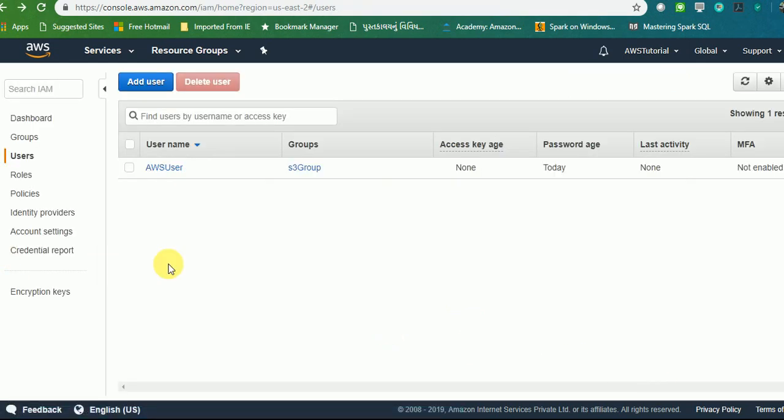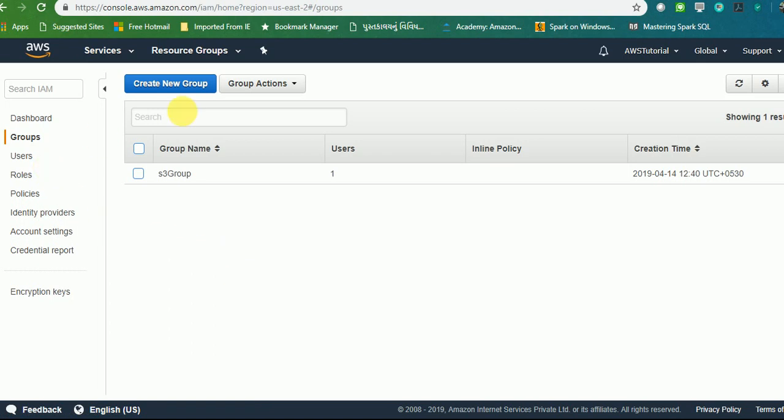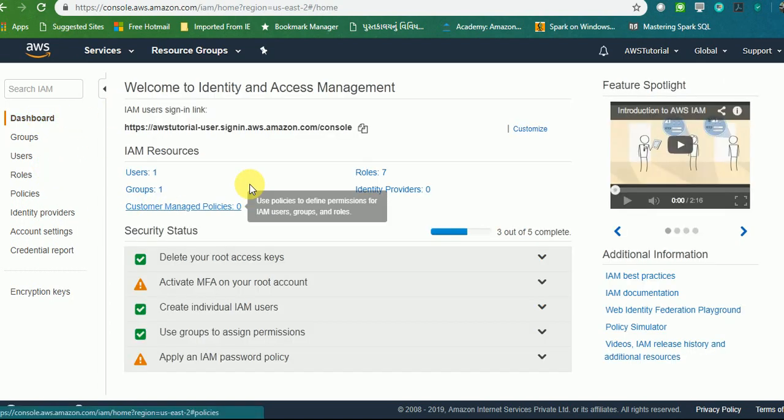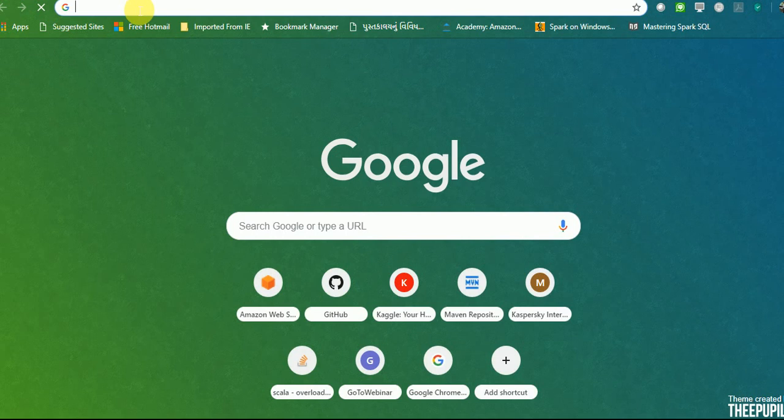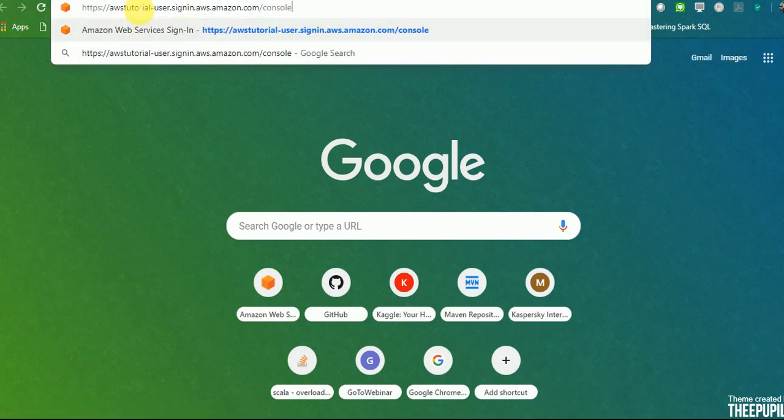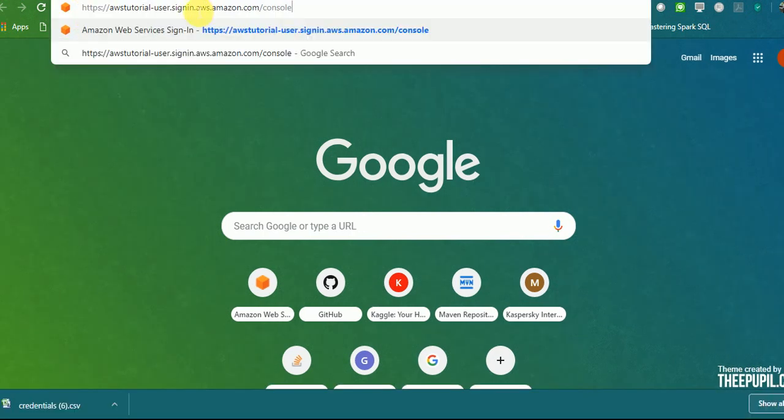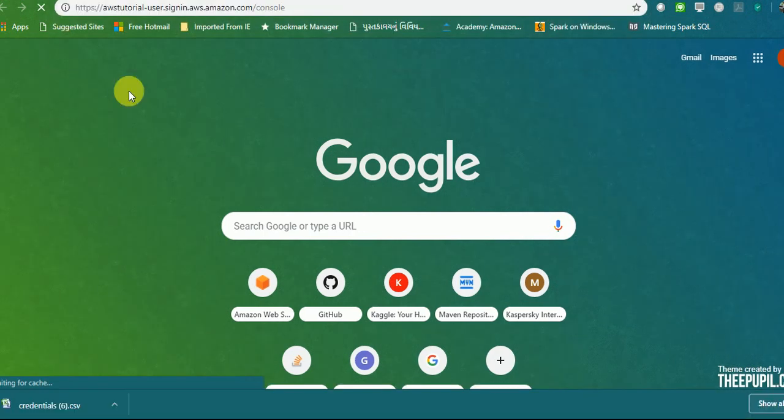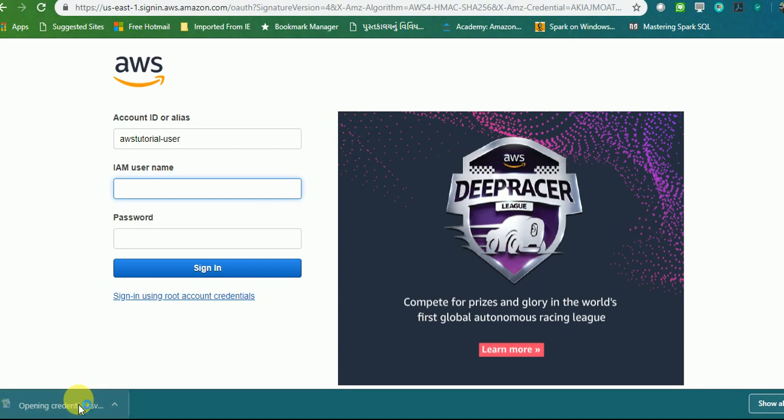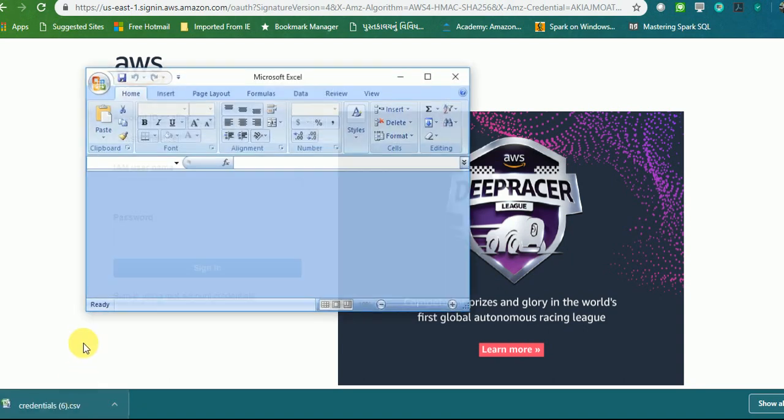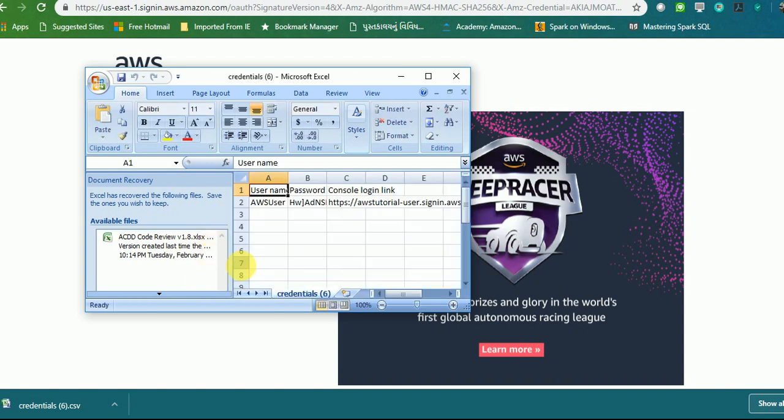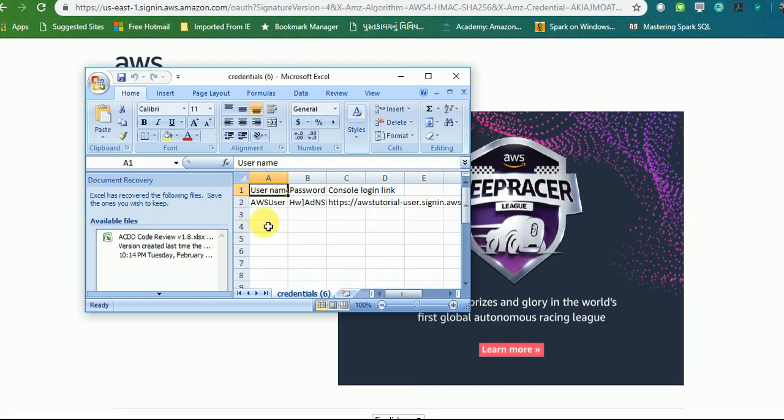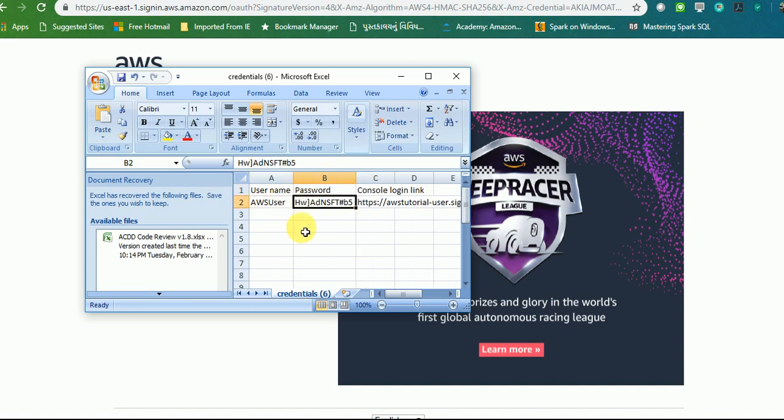Let's go ahead and close this. Now I have my user with S3 Group and let's try to log in using this account. For that I'll take you through my dashboard where we have our URL mentioned. If you click this URL and paste it here, let's give it a try. We have our login page ready. I will open the downloaded credential file to get the password and the user data. This will be my AWS user and this will be password.